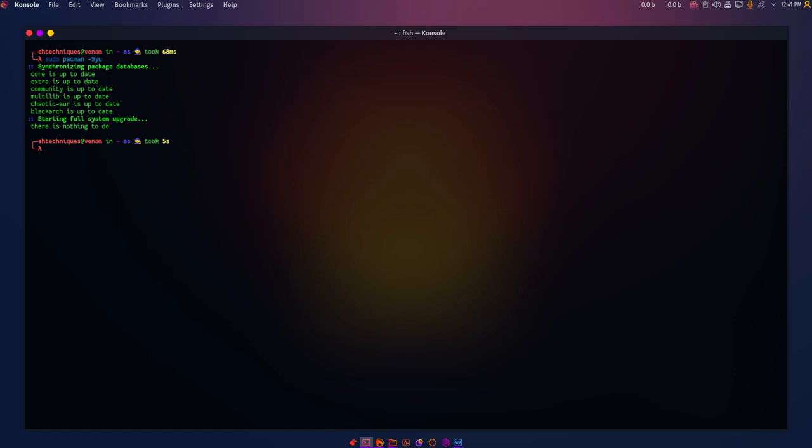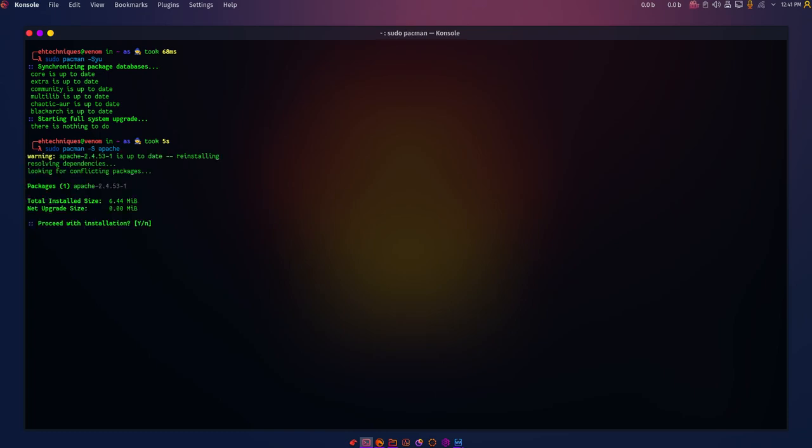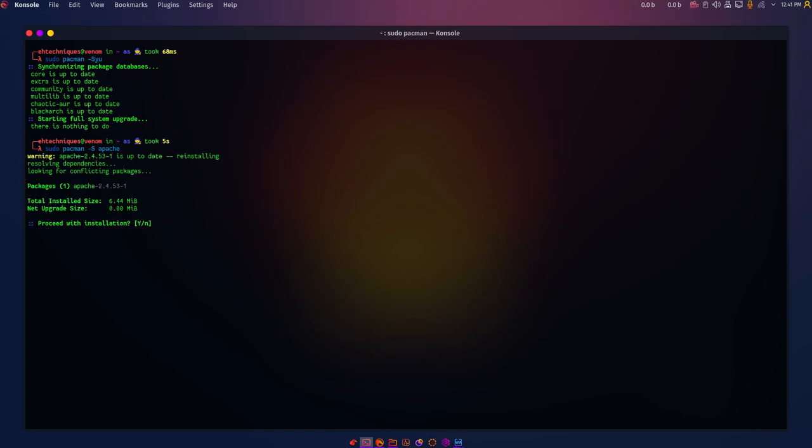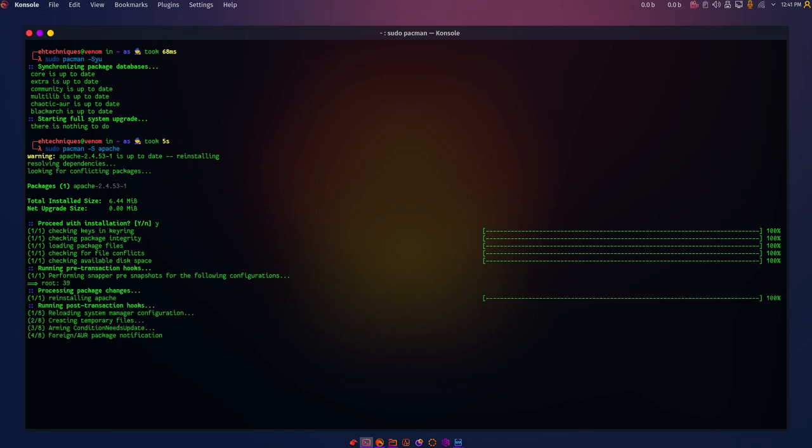Now let's install the Apache web server on Arch Linux by issuing the following command: sudo pacman -S apache. Not Apache2, not Apache3, just apache. And that will install the Apache web server on our Garuda system.